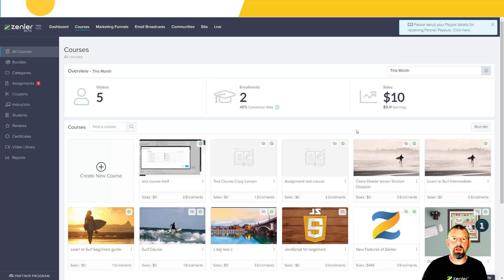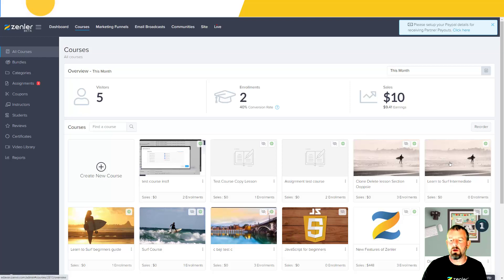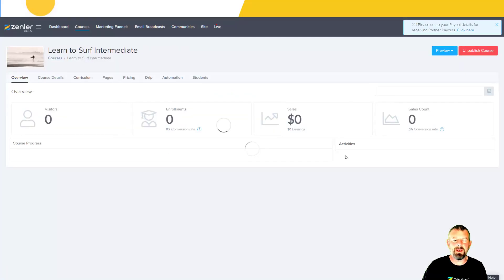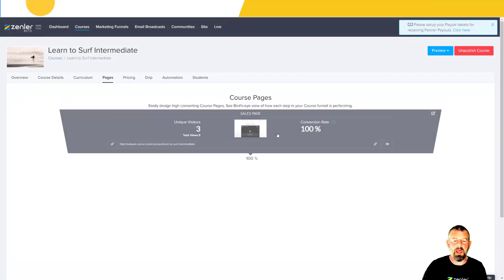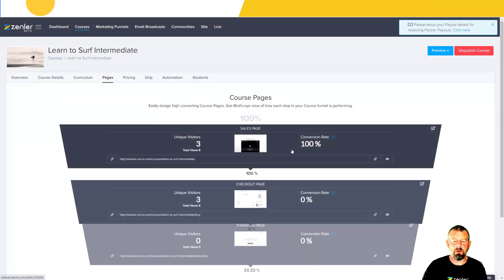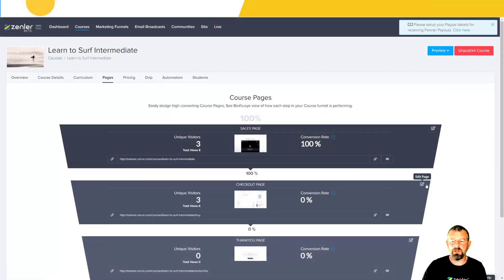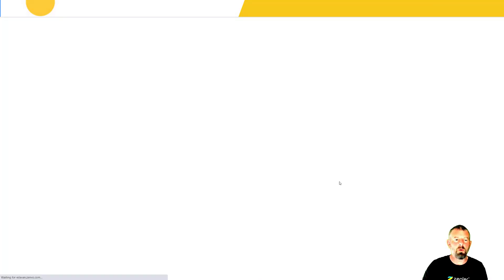As a note, any course you've got that you need social login, you're going to need to change the block over. We're going to go to the course, go to pages, jump down to our checkout page and go into edit.